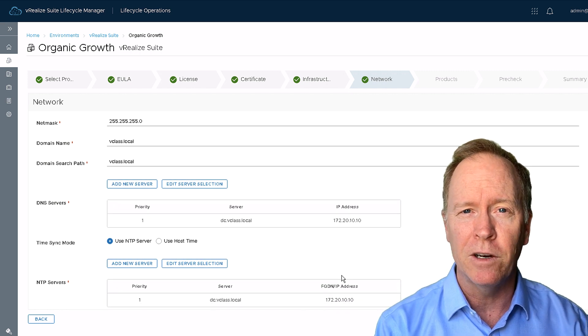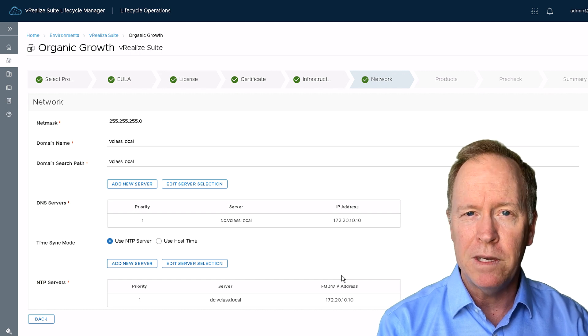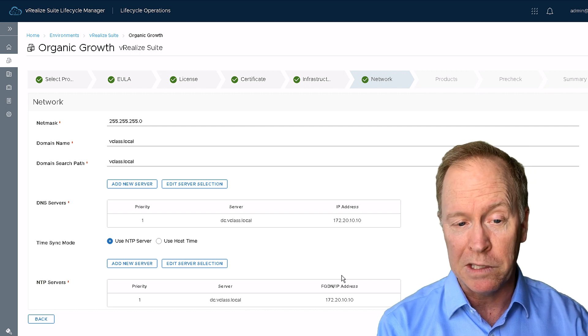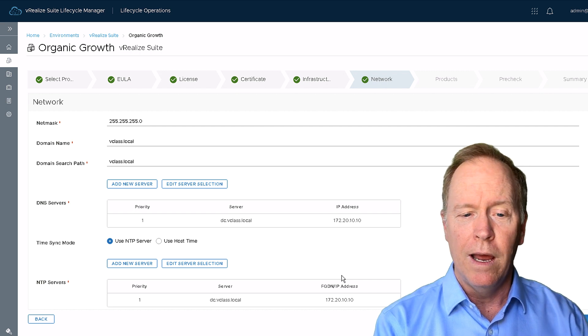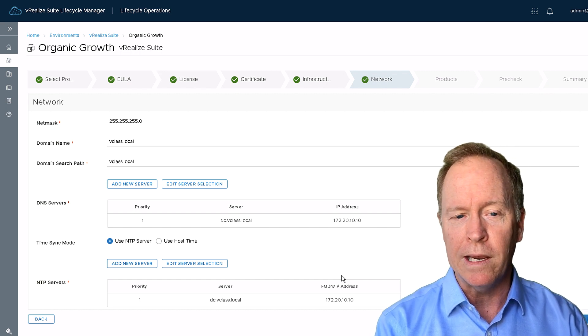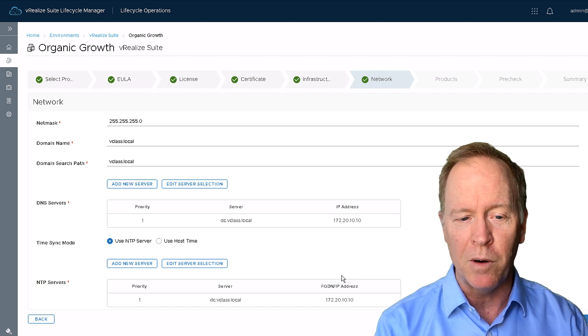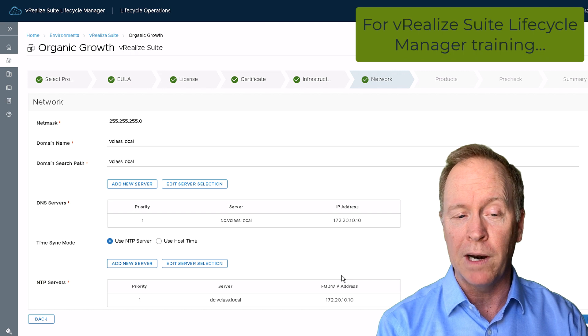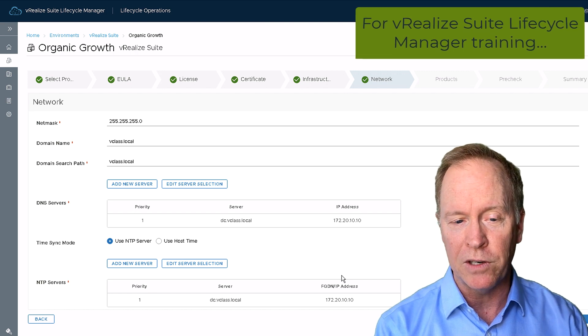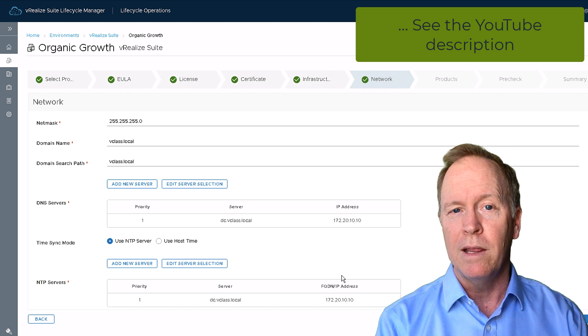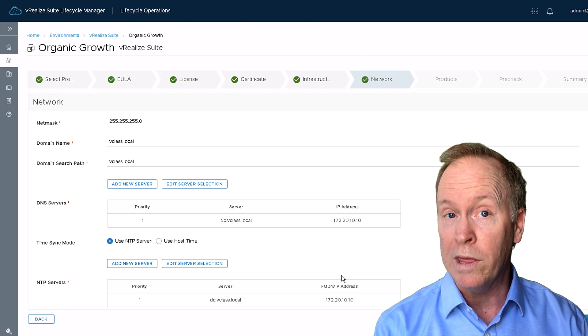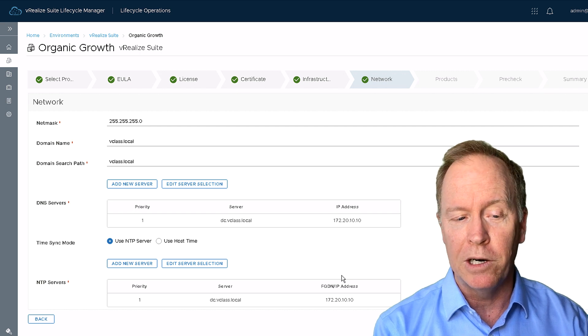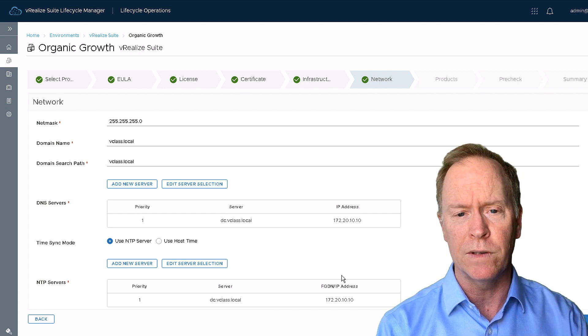And if I scroll down a bit further, as you can see, I can configure here through Lifecycle Manager how I want VRA to perform time synchronization. Now in this case here, I'm going to use an NTP server, and that will be the one and only NTP server in this particular demo. If you had multiple NTP servers in your environment, you could select them individually. Alternatively, instead of using NTP, you could use the time synchronization with the host that the VRA appliance is running on. But in our example here, we're going to use an actual NTP server.